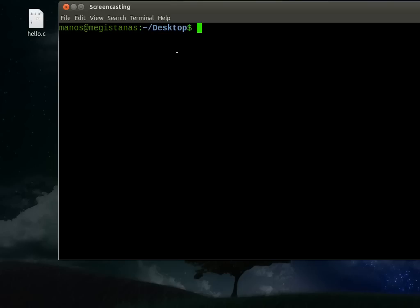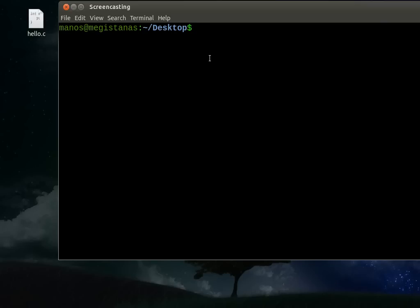So, to do this thing, to convert this file to 1s and 0s, we need a program called a compiler. And one of the most famous programs that are mostly used is the GNU compiler. And you run it like this, it's gcc.